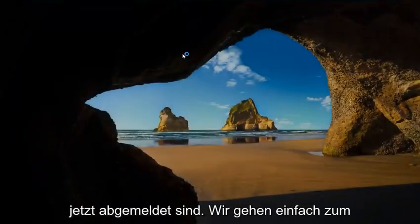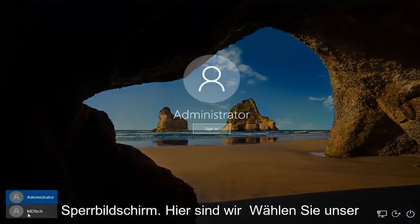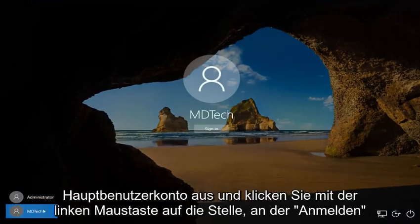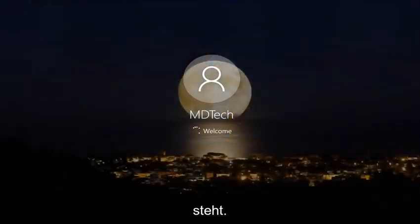Now we're going to just go up the black screen here. We're going to select our main user account. Left click on where it says sign in.